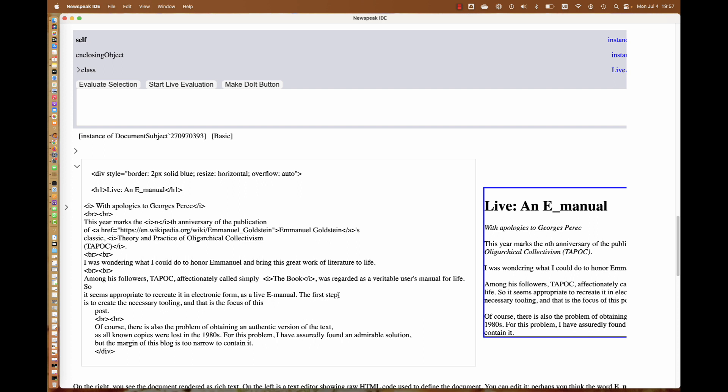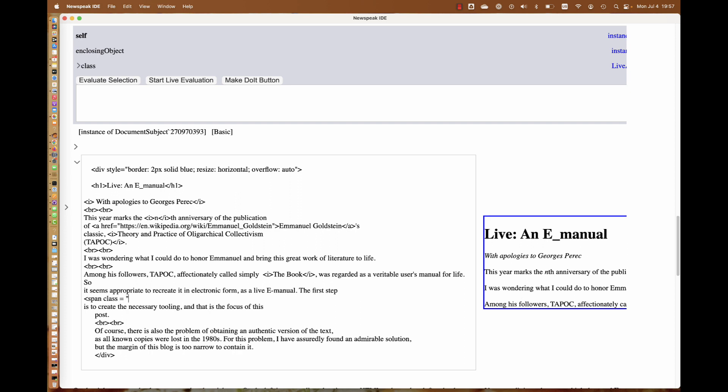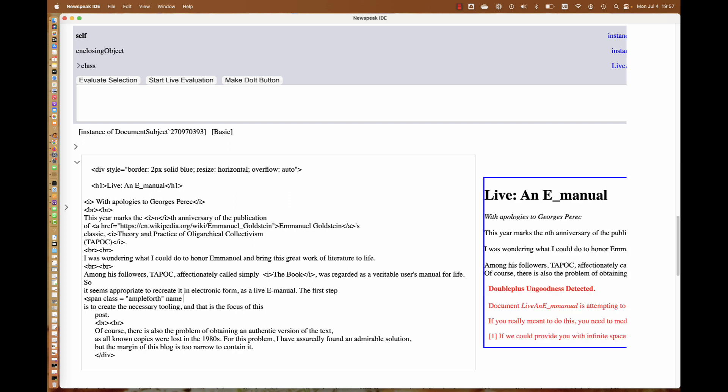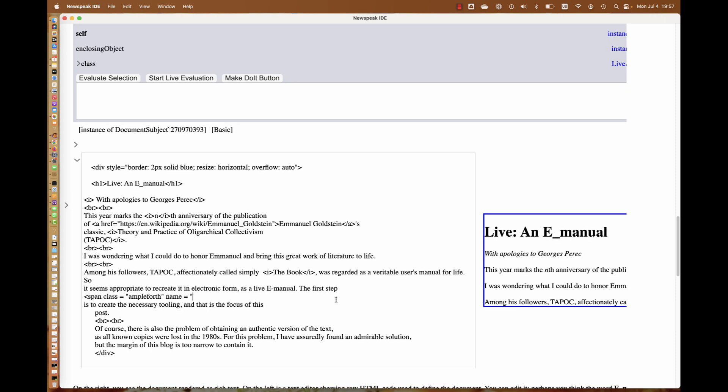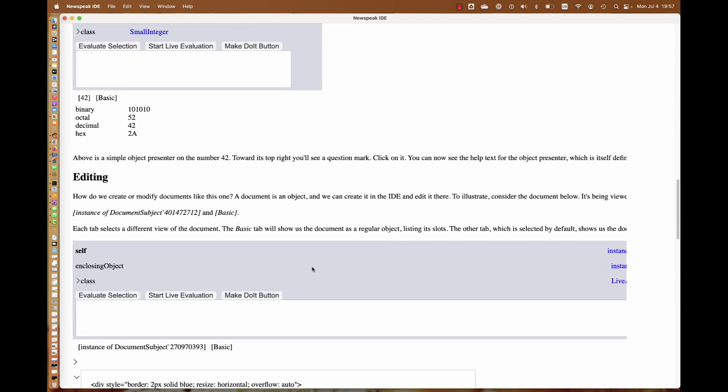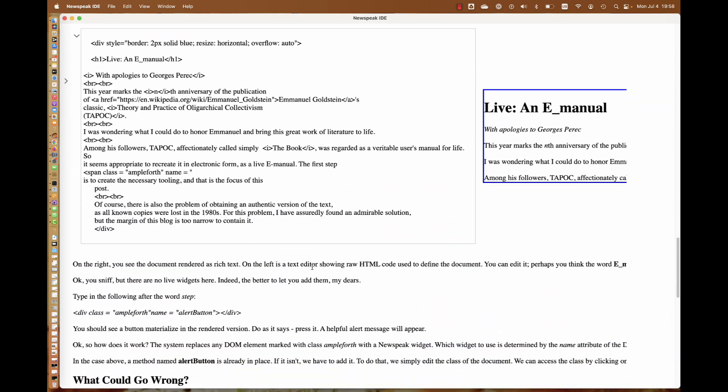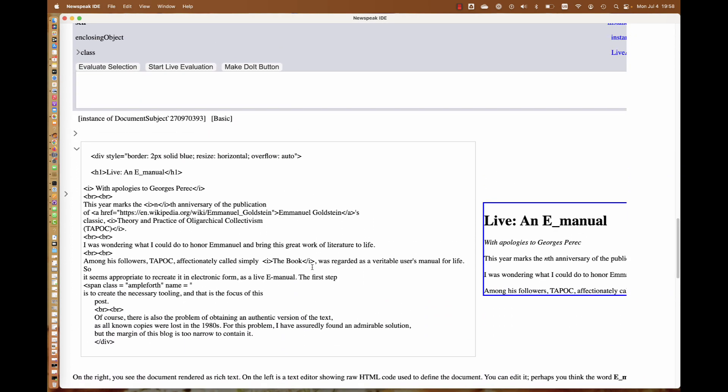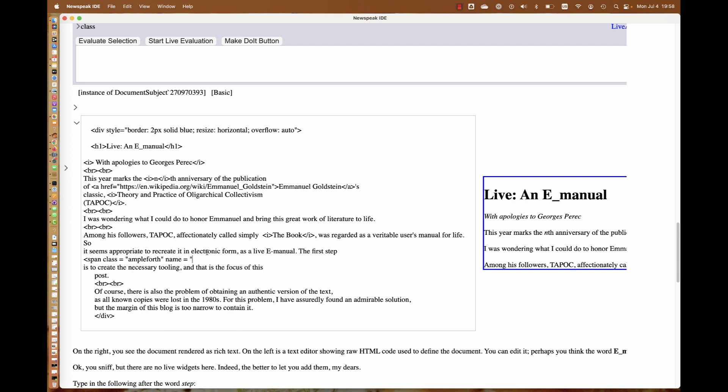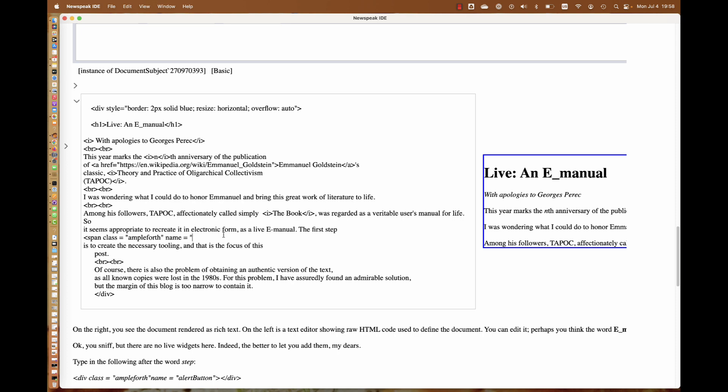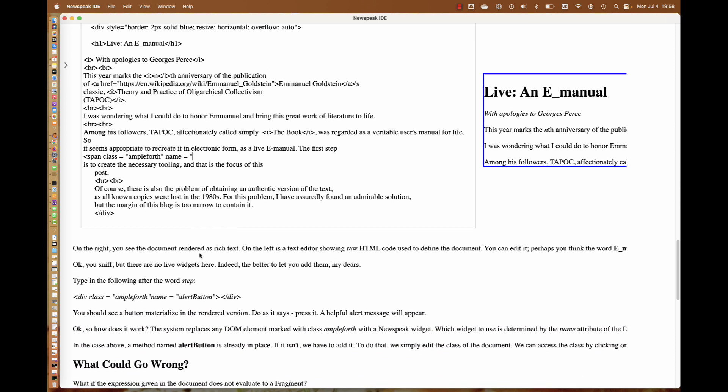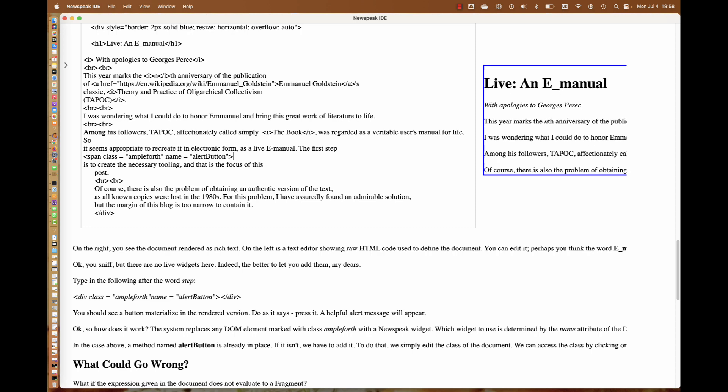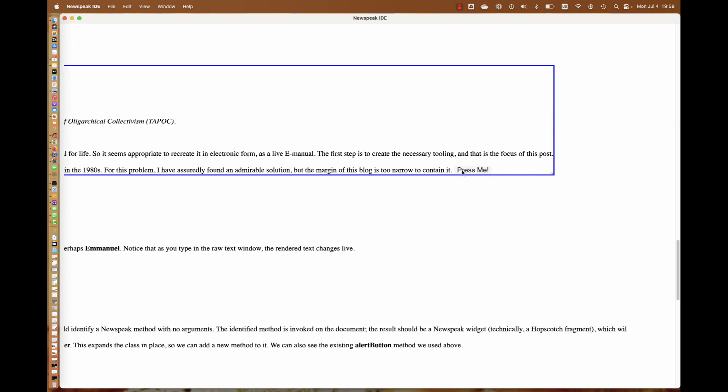We can go and add an ampleforth widget here somewhere. We'll add a button. We don't have to use a div, we can use a span as well. Class equals ampleforth name equals alert button is a very inspired name we're using.